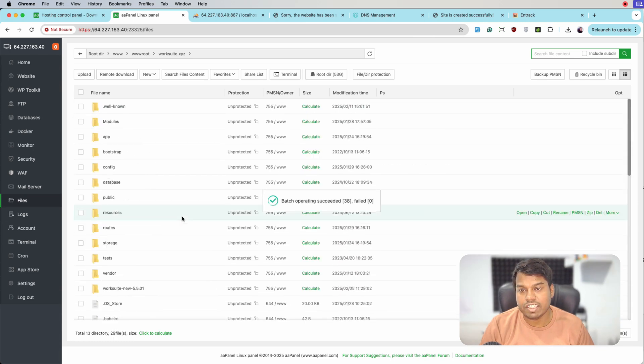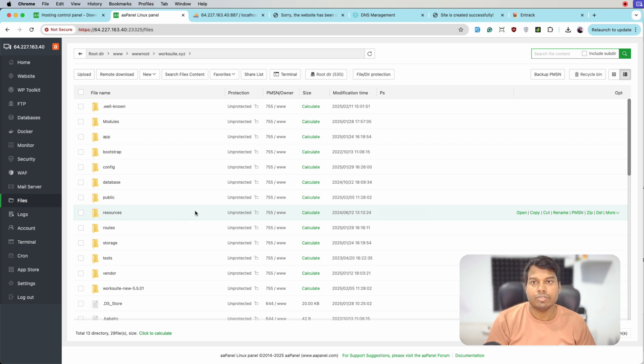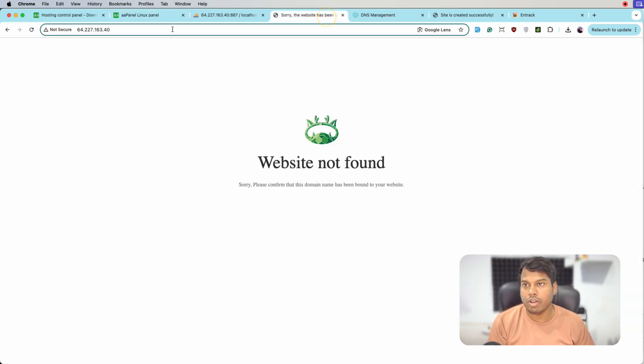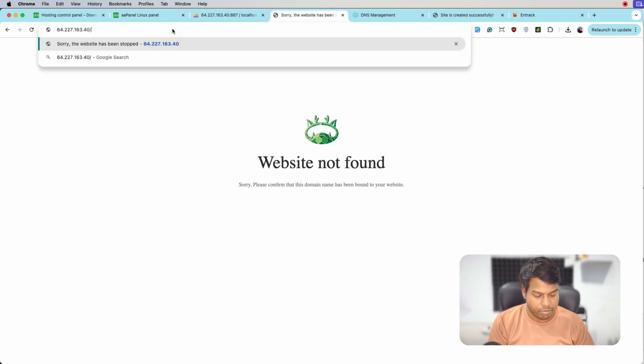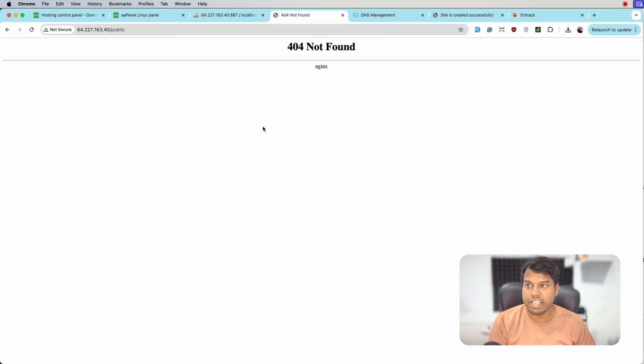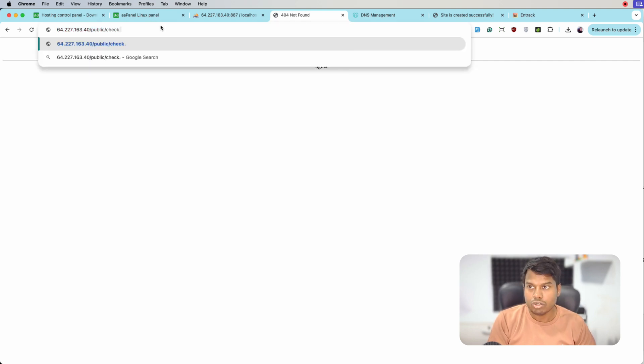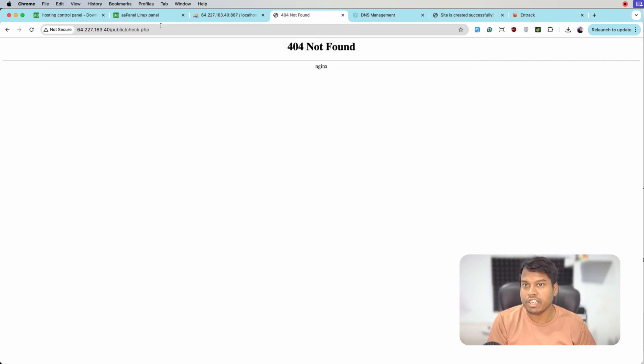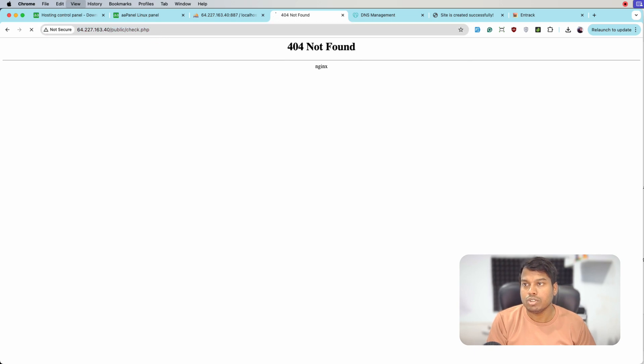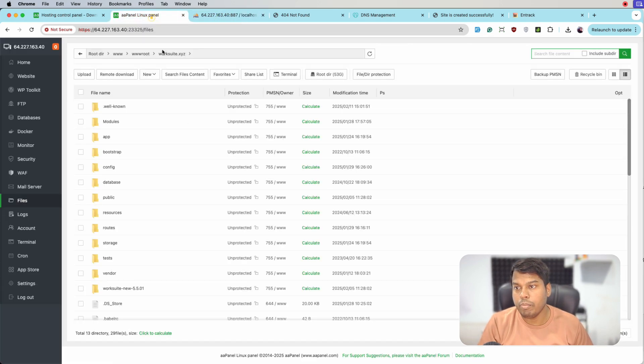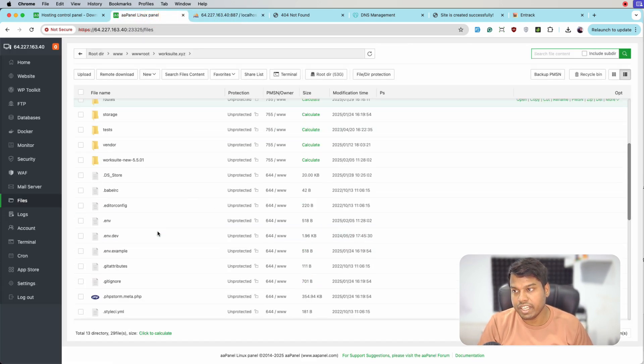All the files are now pasted. Let me open the URL and open it with the public directory to see if we are getting anything. We are getting the nginx error. Let's open check.php file. Currently it's not reflecting anything. Let's go back and see why we are not getting anything.